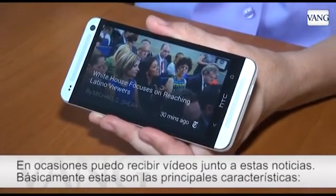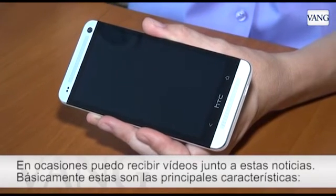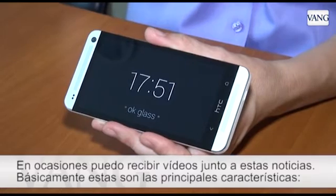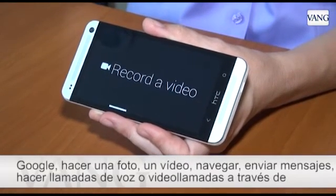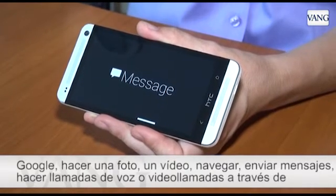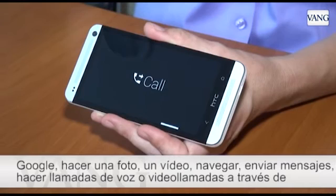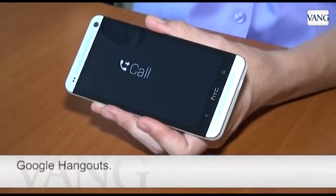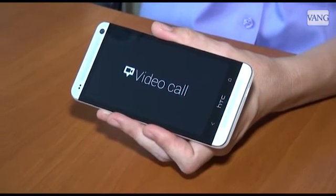As far as other features go, you can also get directions, do Google searches, take pictures, record a video, get navigation, send a message via SMS, make a phone call directly from Glass to your contacts, or do a video call via Google Plus Hangout.